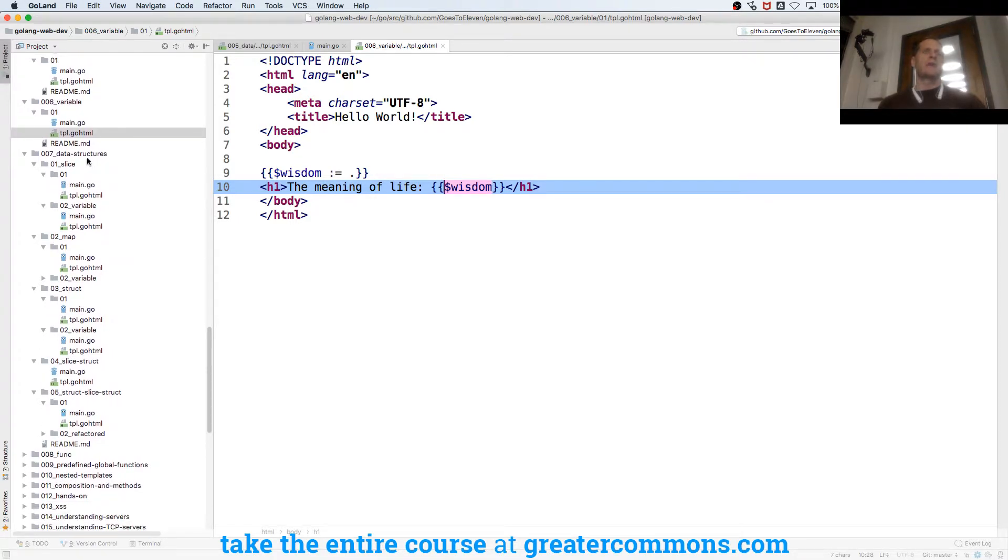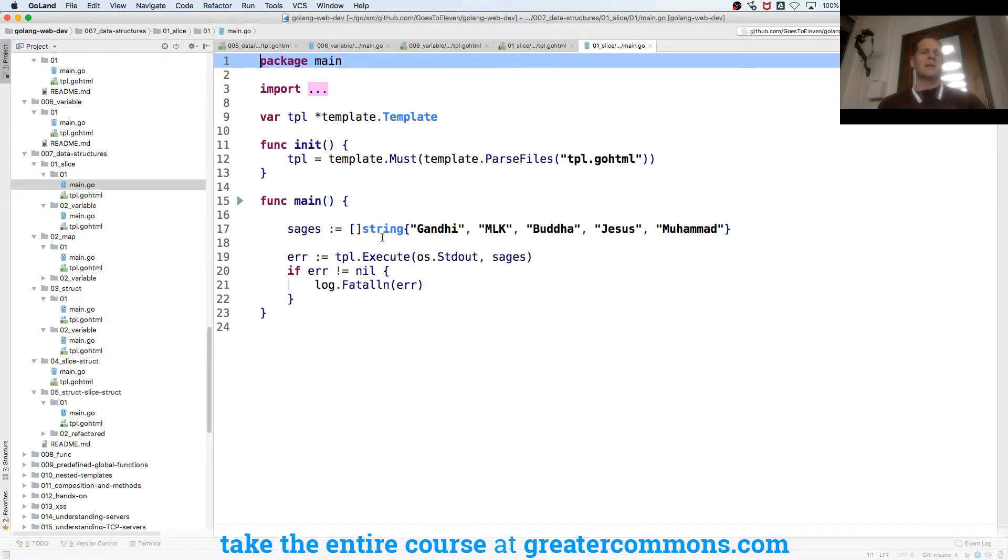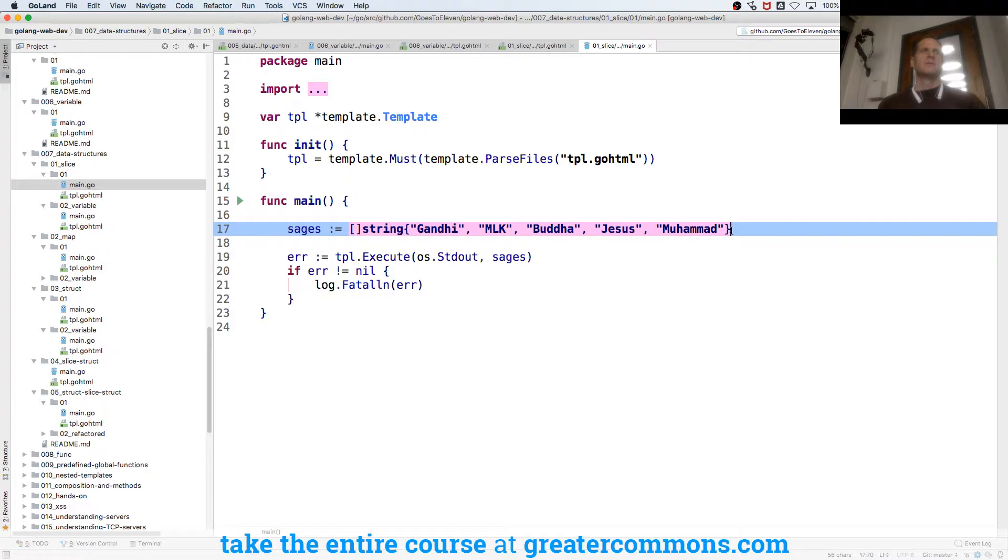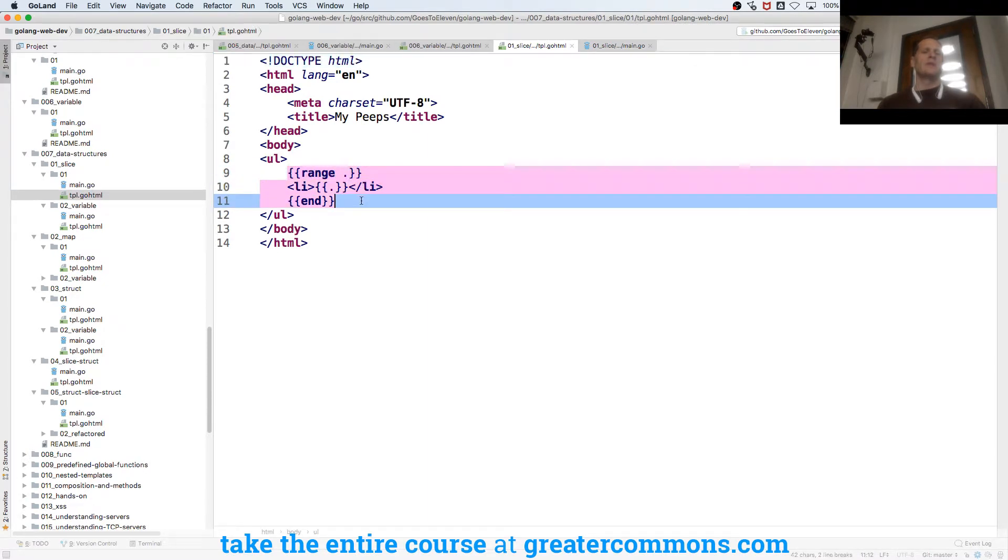We could also pass in aggregate composite data structures and so here we're passing in a slice of string. Slice of string everybody see that. And then we range over that and it'll print out each individual one.